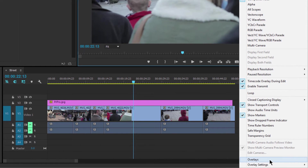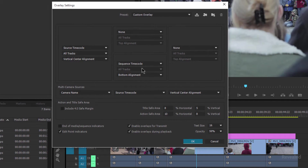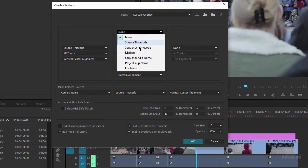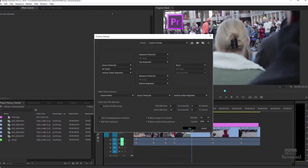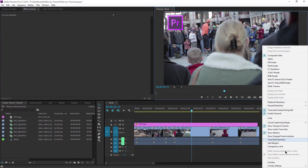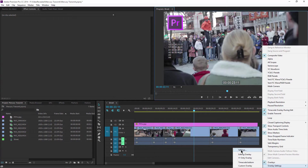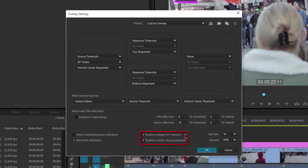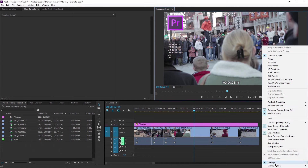The cool thing about Premiere Pro is there are a few added features. In the little wrench icon, under Overlays, if we go into Overlays and turn them on there are different settings. For instance, let's turn on the sequence timecode at the top and the source timecode on the left. When you turn on Overlay and hit Playback, it's actually playing on the external display too. In the Overlay settings you have the option to Enable Overlay for Transmit and Enable Overlays while playing back — useful to some people.